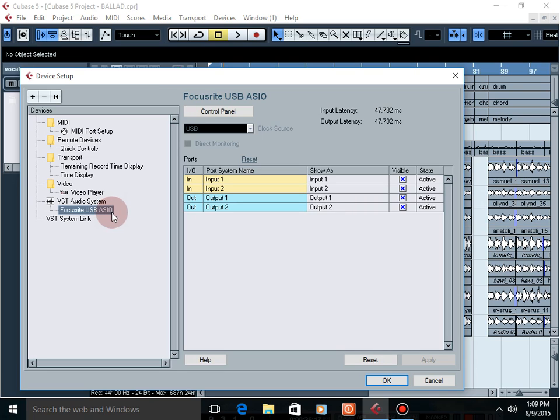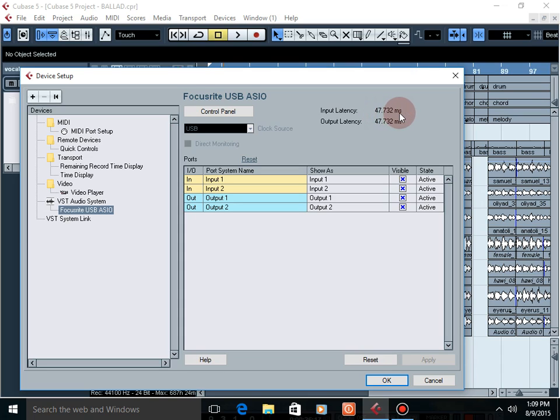Focusrite 2i2 second generation. The input latency is now 47.732 microseconds, and the output latency is 47.732 microseconds.